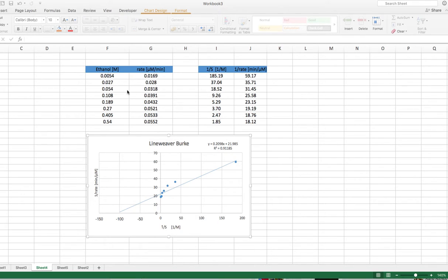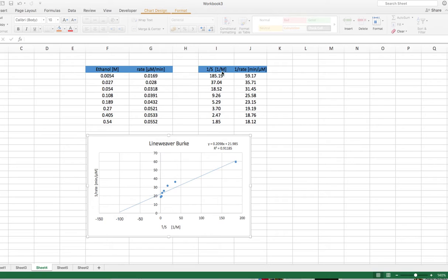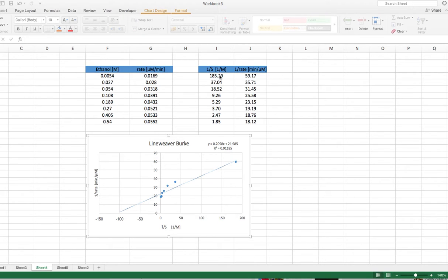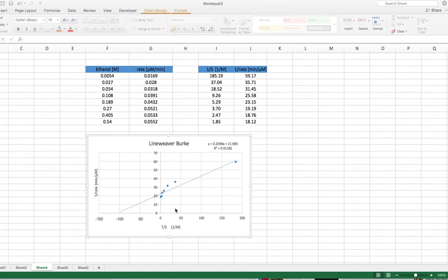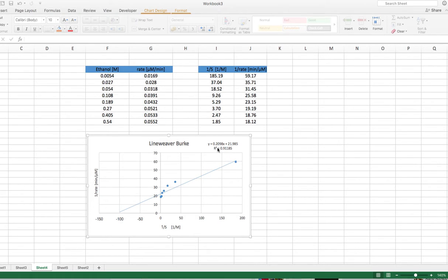And obviously, for a Lineweaver-Burk plot, you need to convert the x axis and the y axis. So on a Lineweaver-Burk plot, we plot one over the substrate concentration on the x axis. So these data here are one over the ethanol concentration. And you do the same with the one over the rate and you plot that on the y axis. And when you do that, you get something like that here. So this is your Lineweaver-Burk plot.